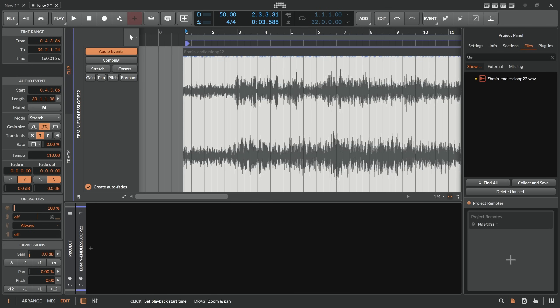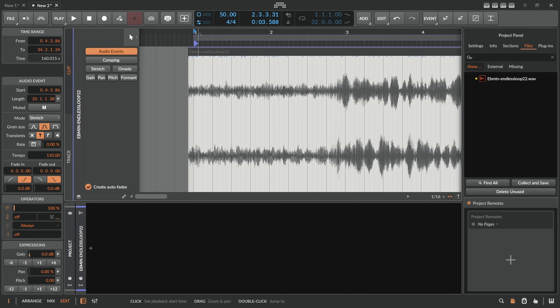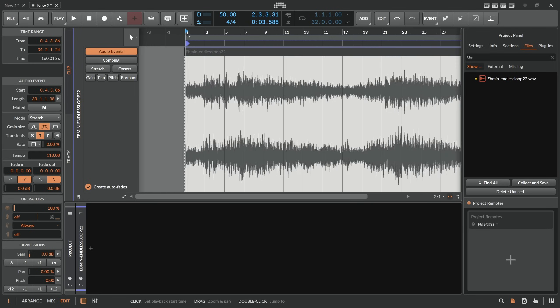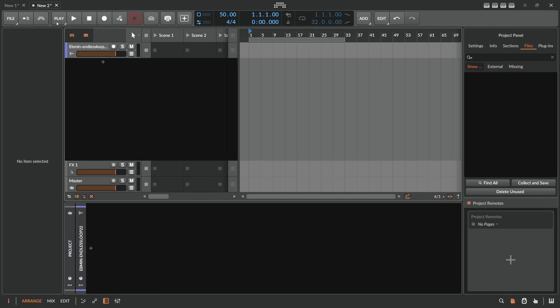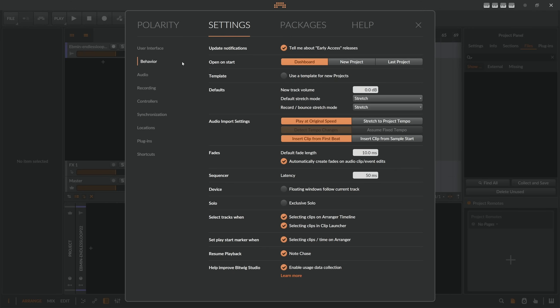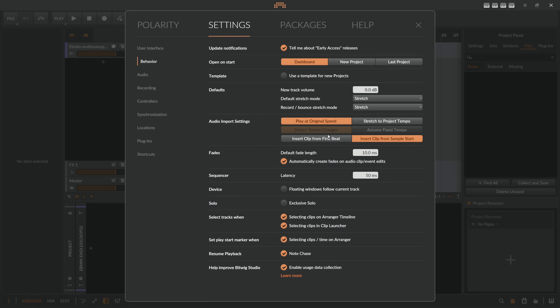Or this is my second problem. The first problem is actually this offset here. So what I can do now to circumvent this is I just delete this here. I go to the settings behavior and then I have your audio import settings. So what I want to do is I want to insert clip from sample start. I always want to start in the beginning. I get the idea of having insert clip from first beat. But here it completely gets in my way. So I want to disable this. So this was my first stop.